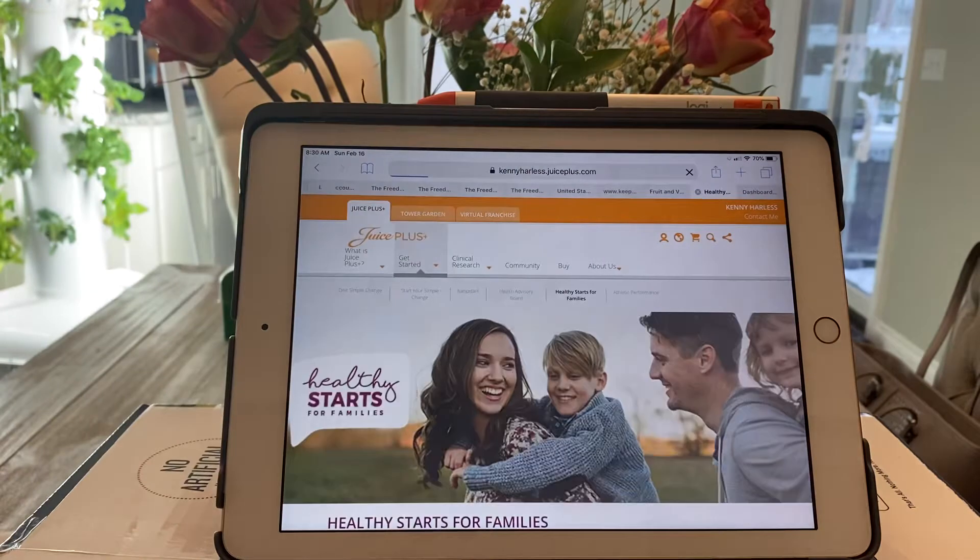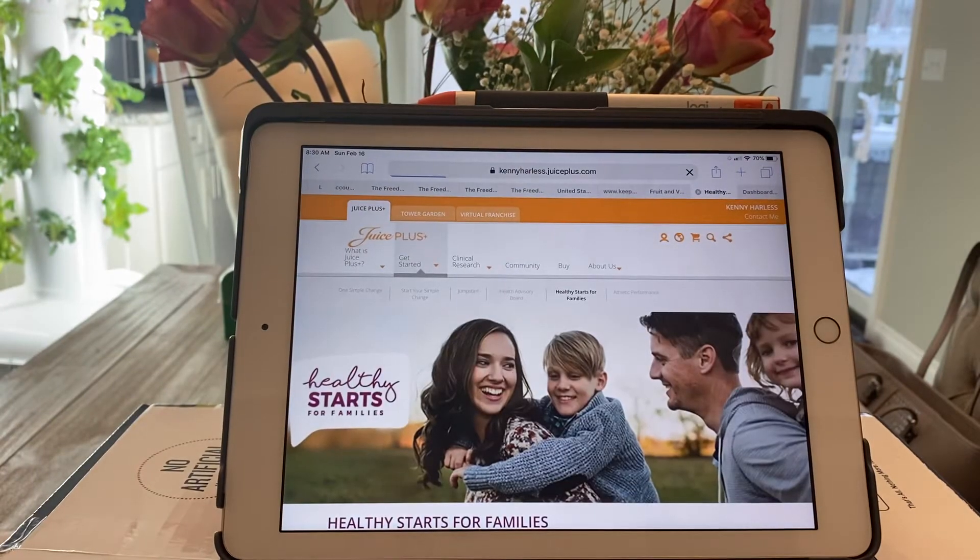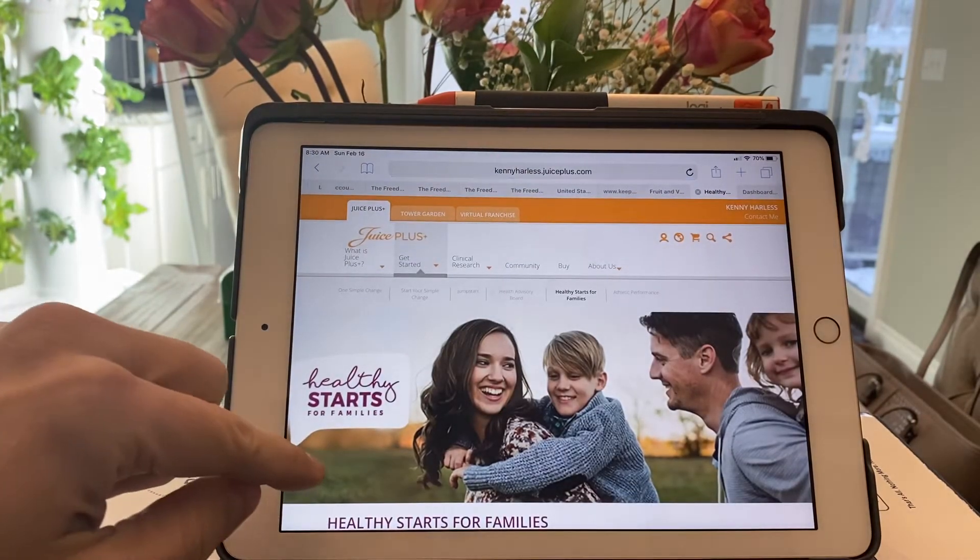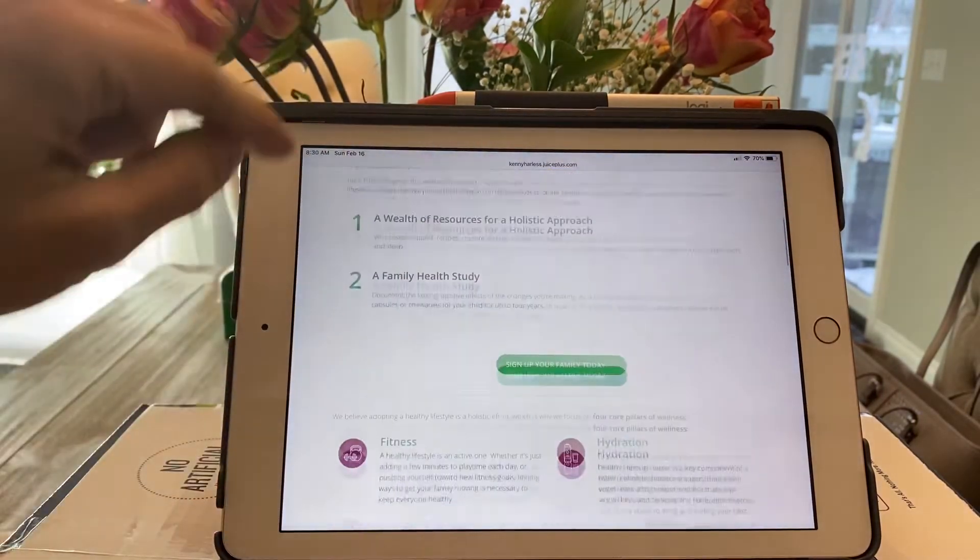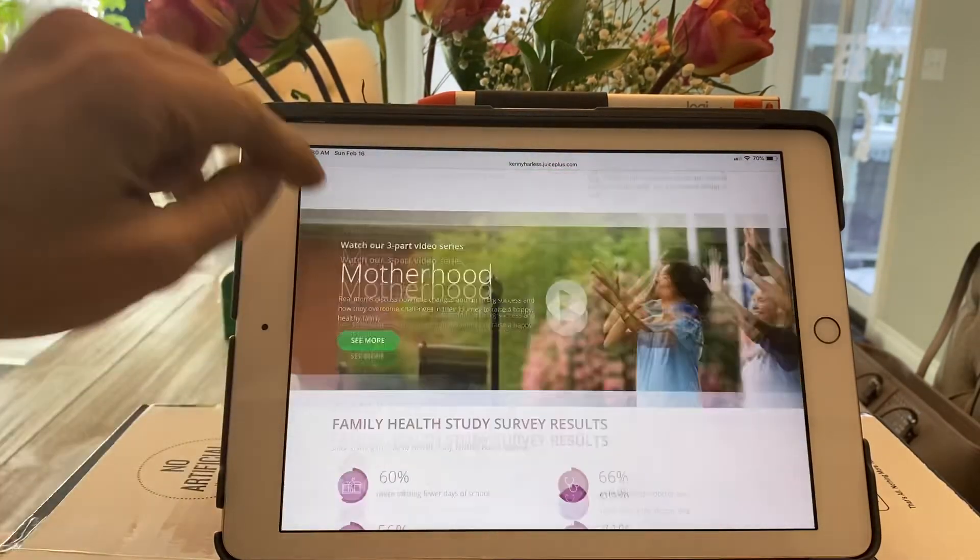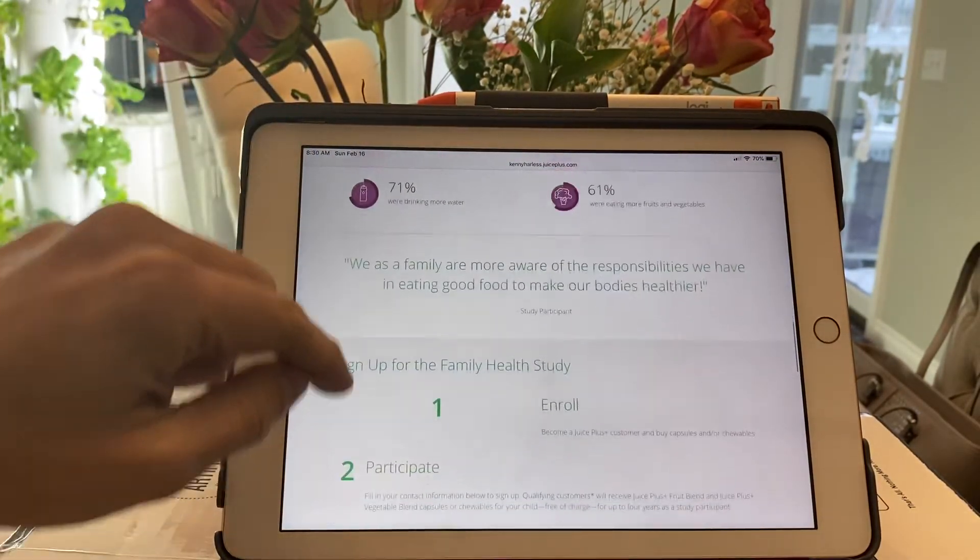Once here, you're going to go to the Healthy Start for Families, click this, then you're going to scroll all the way to the very bottom.